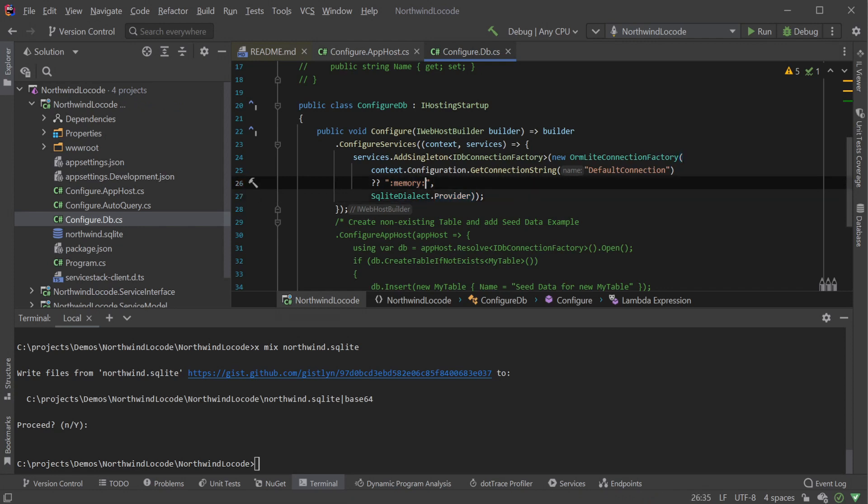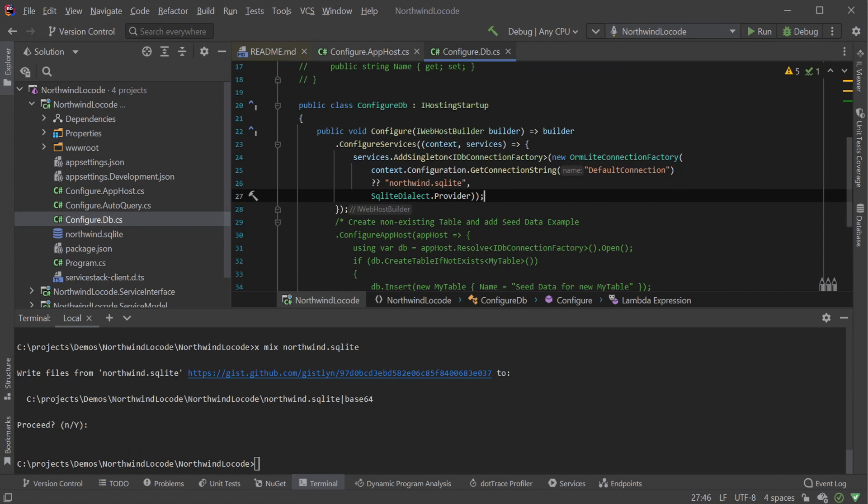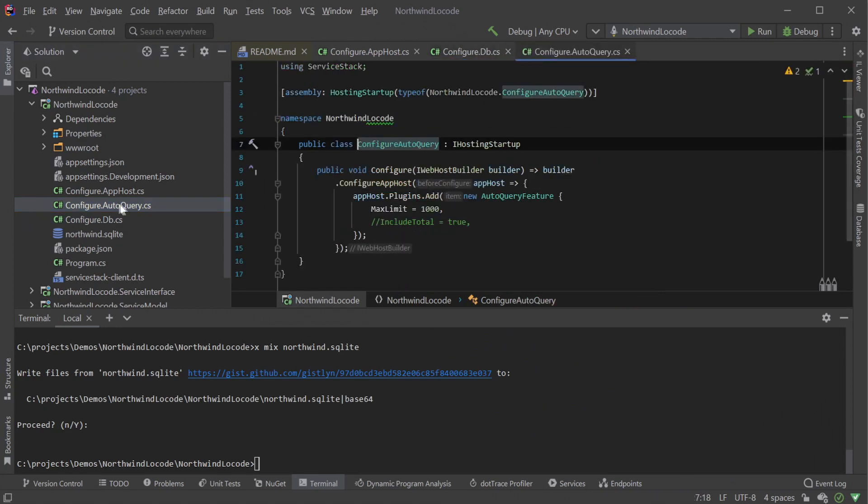Here we can see we are using memory as a connection string to use SQLite as an in-memory database. We will want to change this to connect to our database, which is a northwind.sqlite file in this example. So now we have a database connection factory registered with our AppHost, and we can configure our AutoQuery to use our database schema to generate our services.